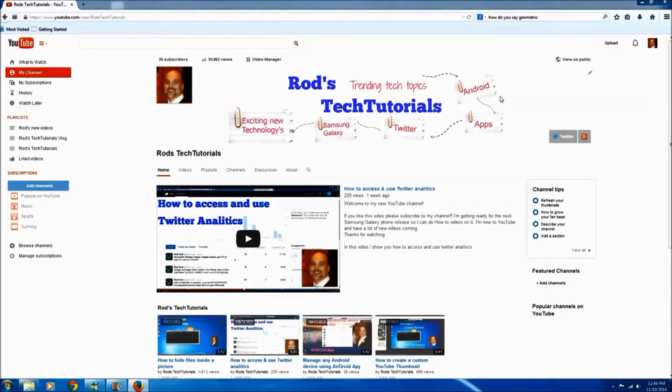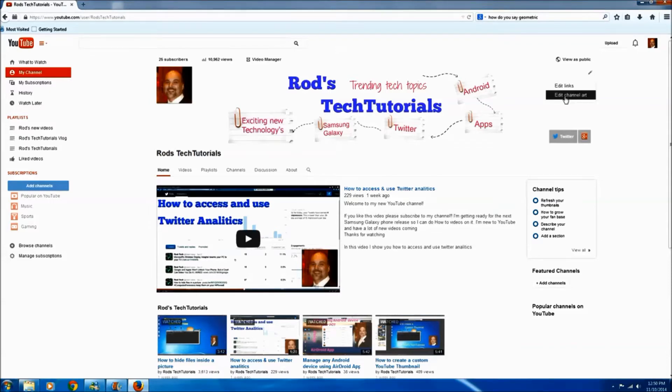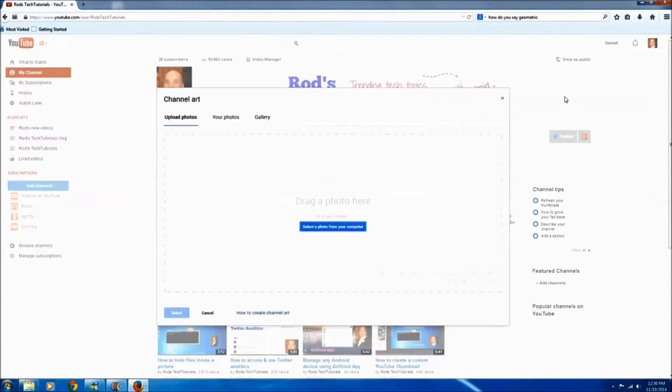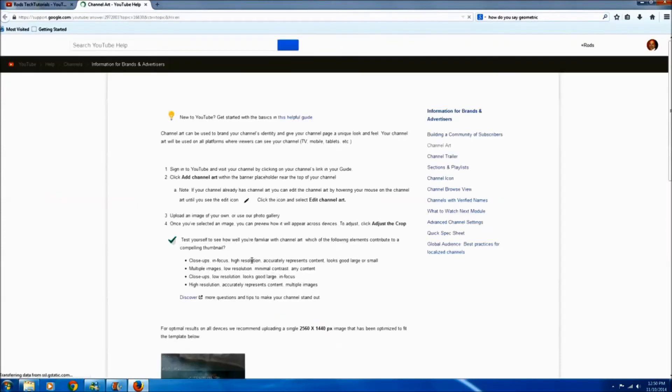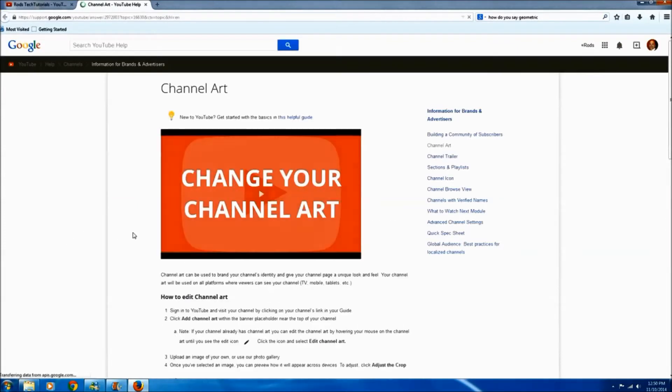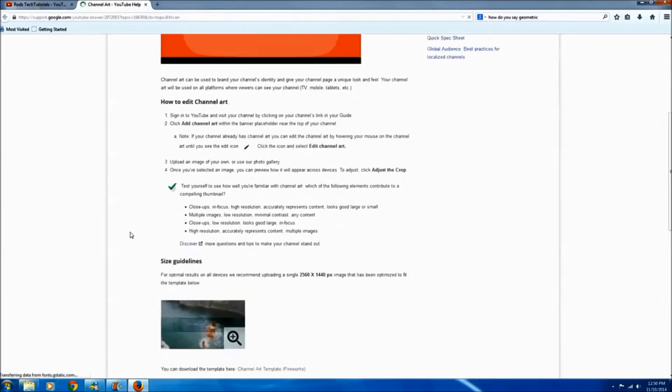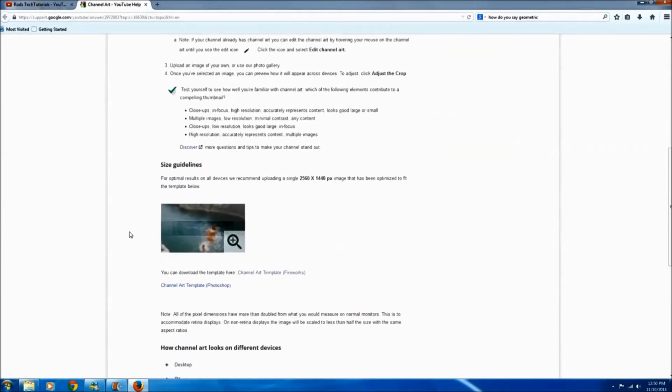So the best way I found to maintain this is go up here to this edit button, edit channel art, and then down here how to create channel art, click that and YouTube has a template here. I like using it, it's right here, just click this channel art template and save this to your desktop. I've already done this so I'm going to skip this step.